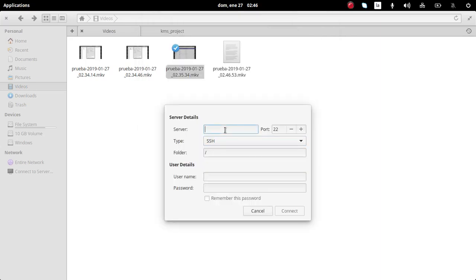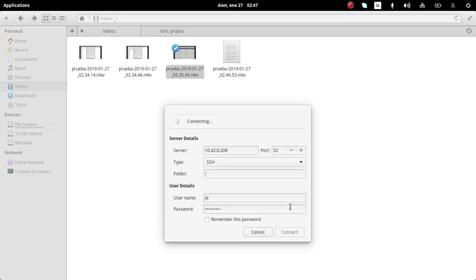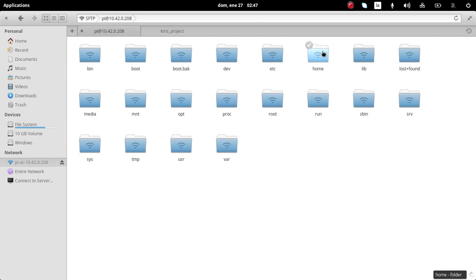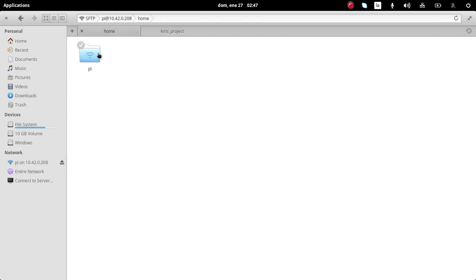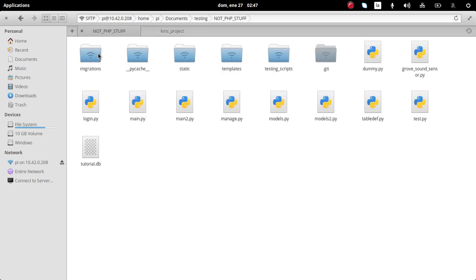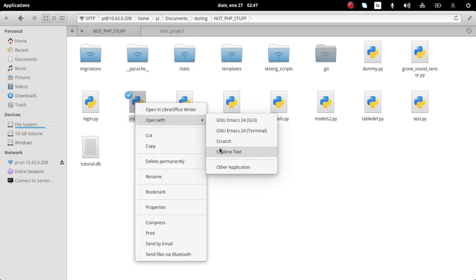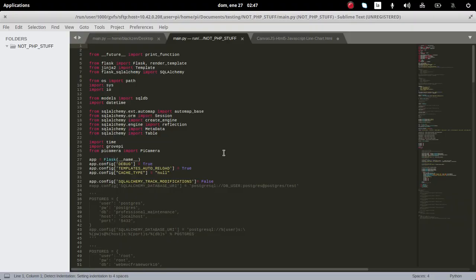Now we're going to go to the Raspberry Pi and check the files inside. I'll use SSH over the usual IP address - go to root folder, PI user, raspberry password, default stuff, go to home/PI, documents, testing, not PHP stuff. Here are the two files I mentioned: main.py and the other one.